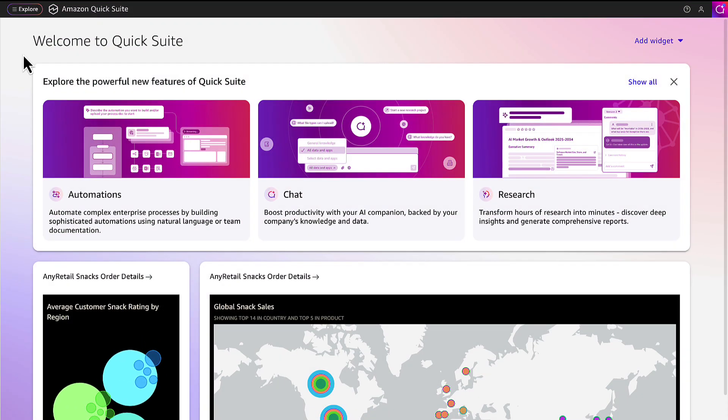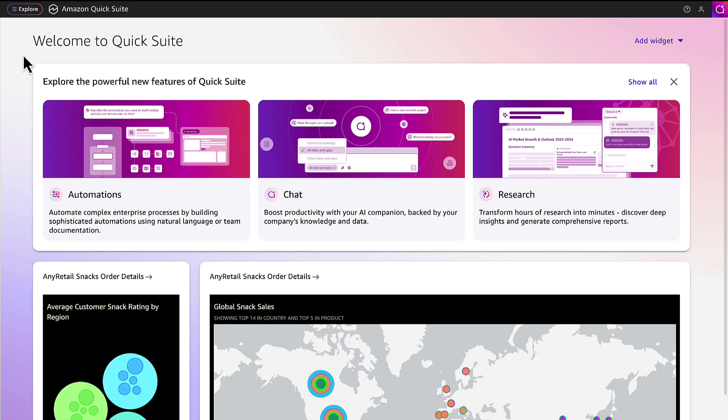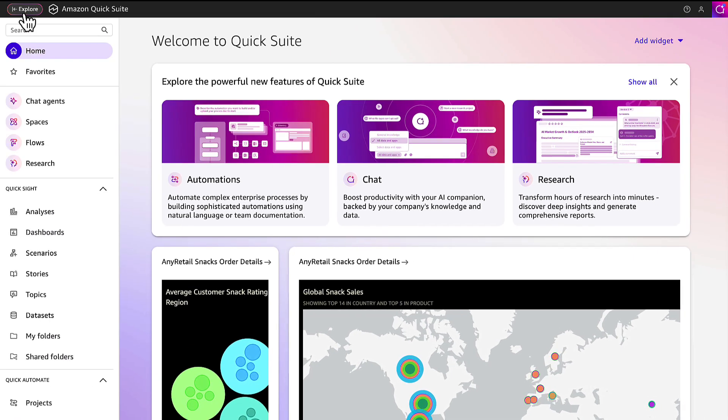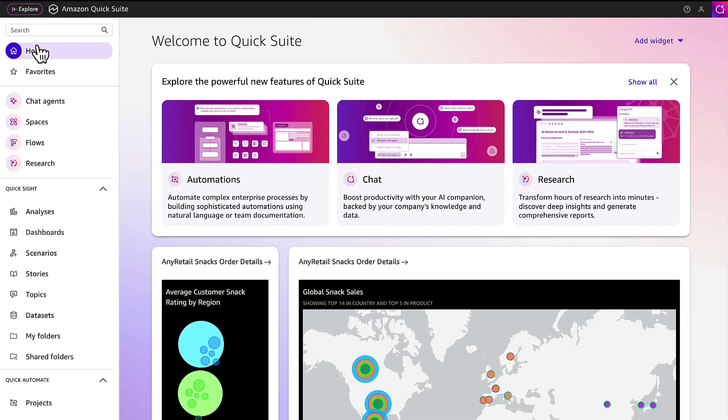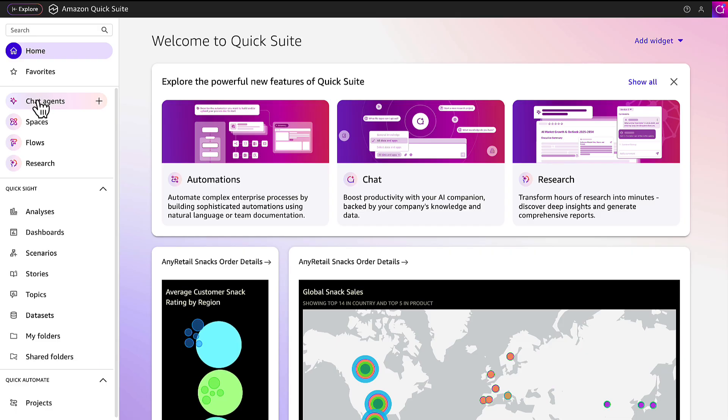Now we'll show how the team can use the space they created to build a custom agent to chat with in their Amazon Quick Suite. Chat agents help the team utilize the data from their space in their day-to-day tasks.